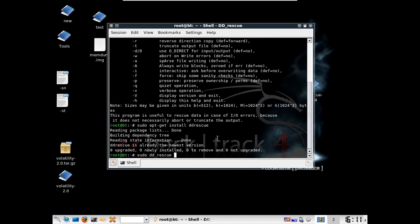Now, the command is simple: type 'dd rescue' followed by the source disk. In this case we're rescuing sda1, which has read errors possibly due to bad sectors. We move the data to a disk that is error-free — sda2 — and give it a new name: 'backup'.